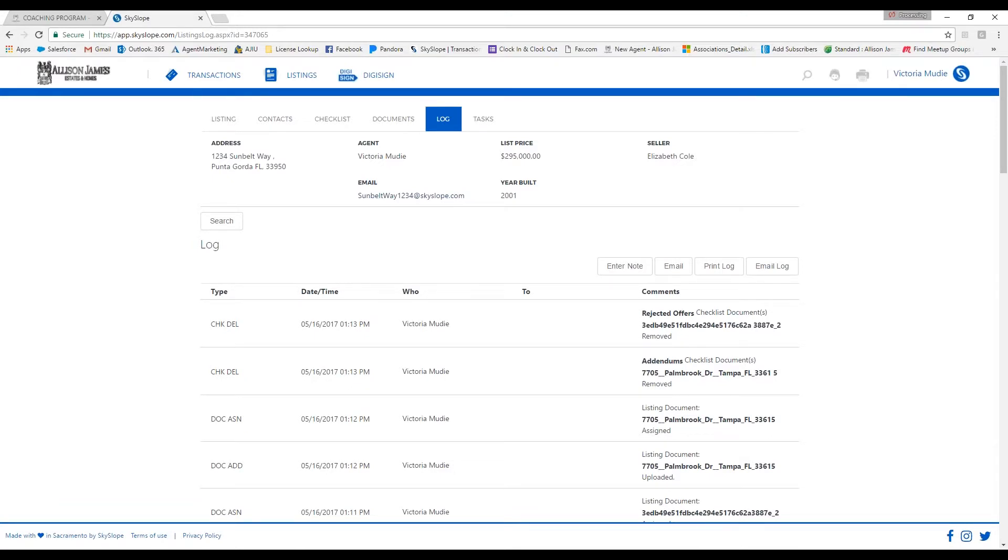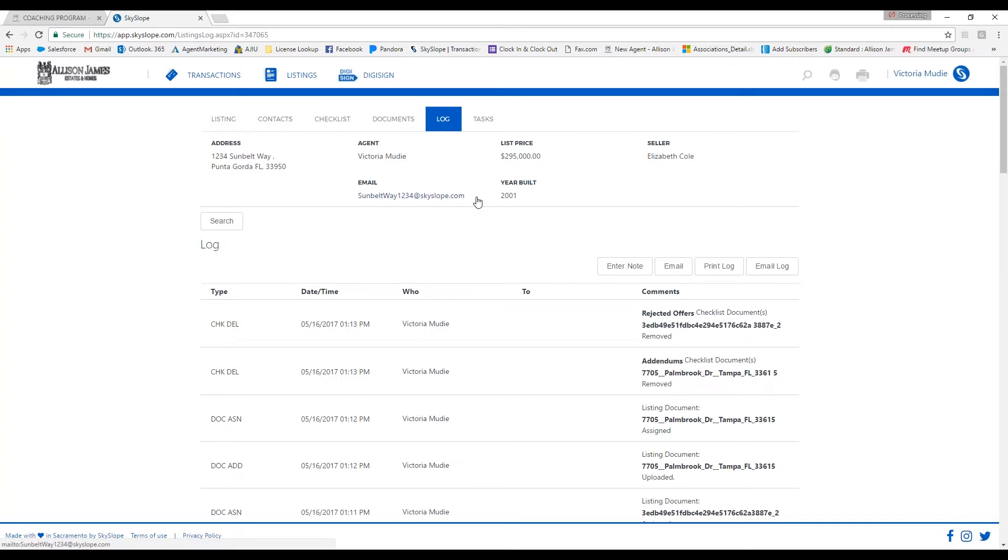A very easy way to keep track of emails in regards to each specific file is going to be this Skyslope email address. You can use this email address. It's going to keep track of all your emails and log them in here. It will log all conversations.